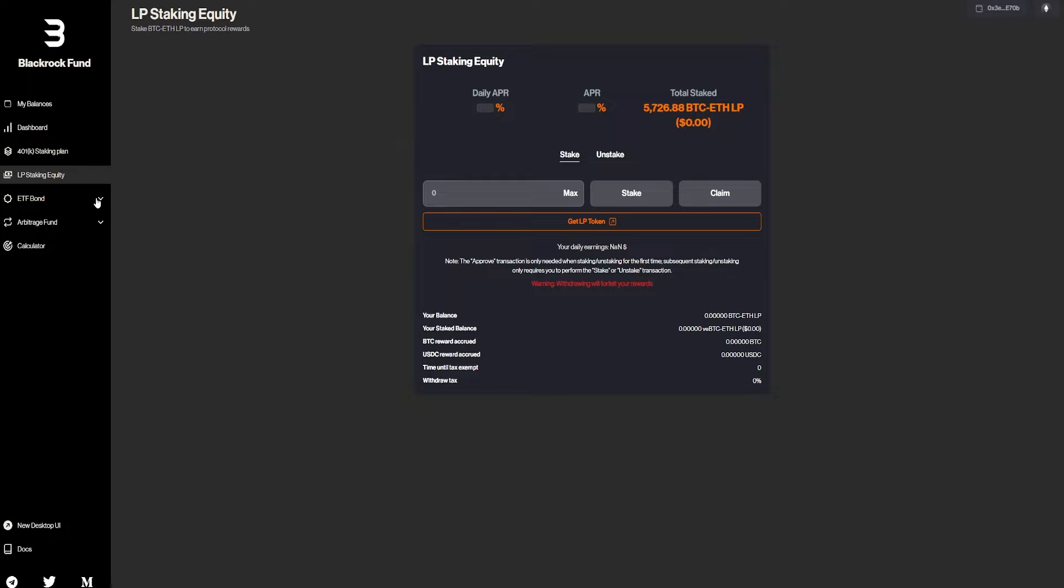We also have bonds right here. But before getting into the bonds, we have the LP staking equity, which is basically way better than the 401k staking plan. With the daily APR of 5.47% and an APR with 2,000%, which is kind of crazy.